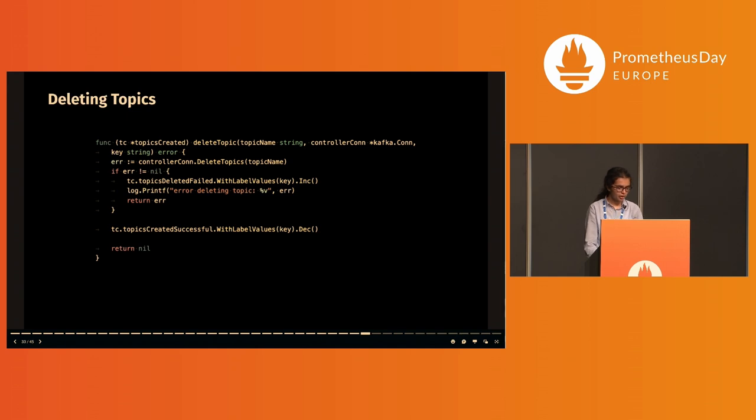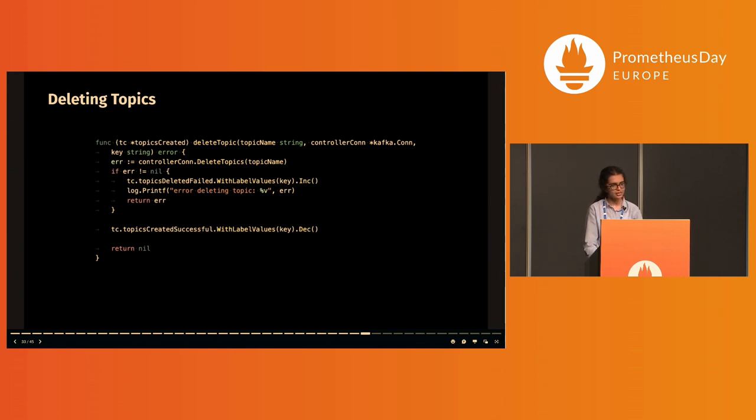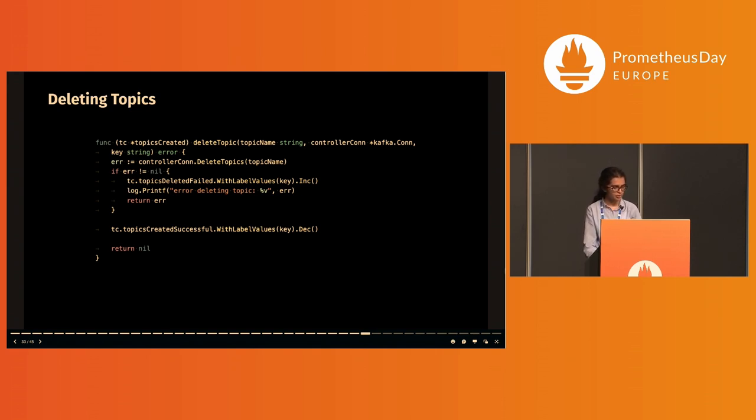Another example of decrementing gauges is provided by the delete topic function where each time a topic is successfully deleted, a gauge is decremented. Here too there is a corresponding metric for the errors during deletion which is incremented on an error.